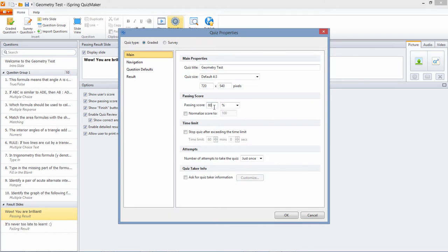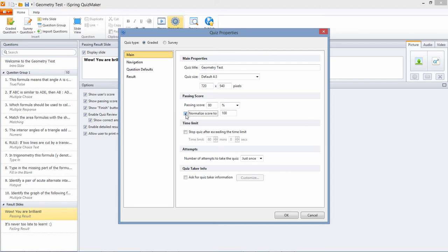Note that we can enter a percentage or set an absolute passing score in Points. If you're using an LMS with a specific course evaluation system, you can normalize all your quiz scoring to a certain value and compare all your quiz results on an equal basis.